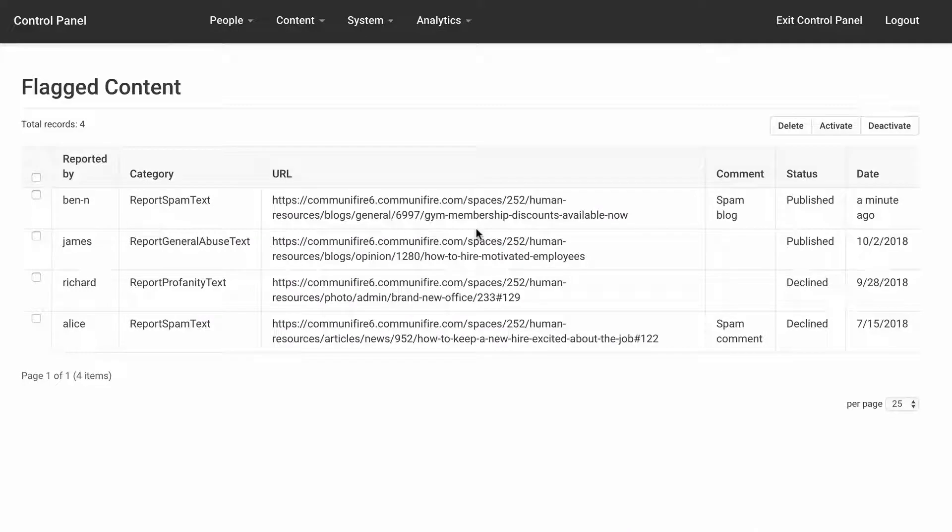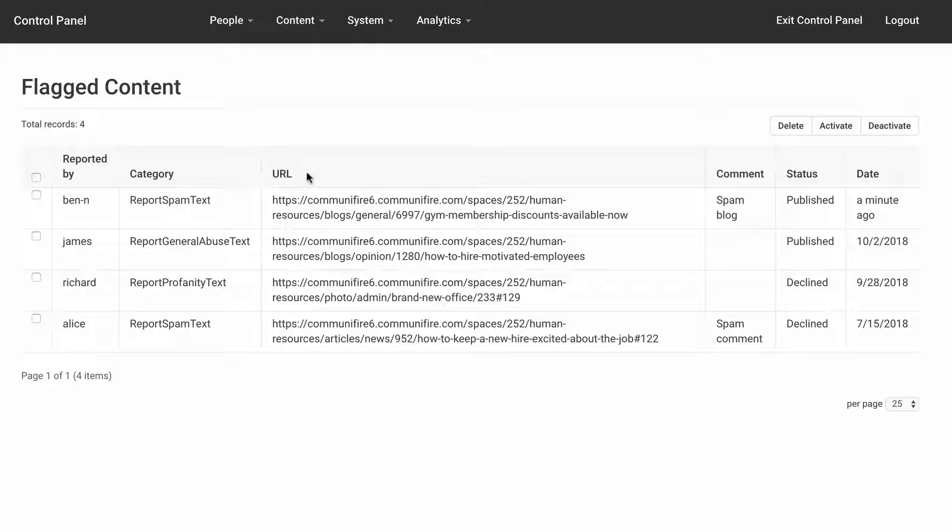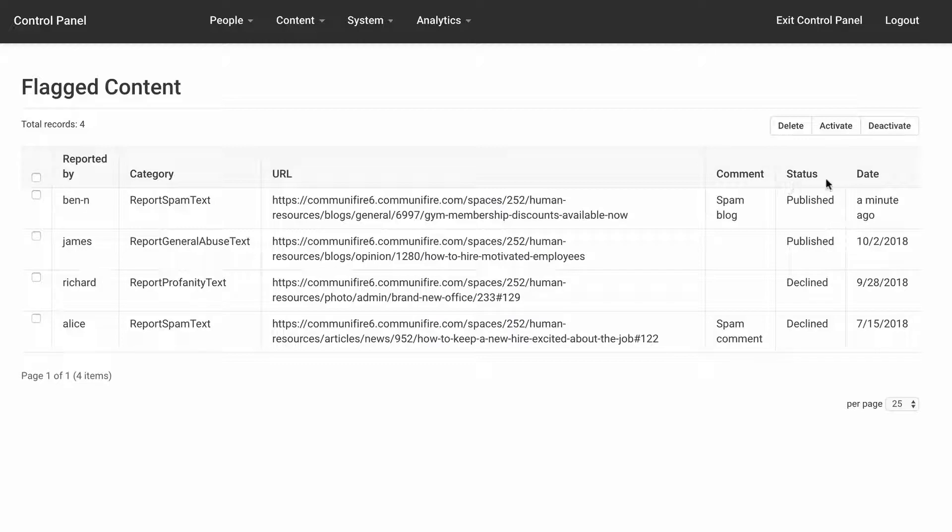Here, you'll see who reported the content, the abuse category, a link to view the content, comments submitted by the reporter, the status of the content, and the date it was flagged.